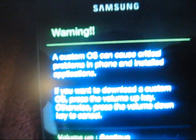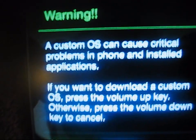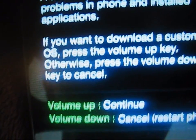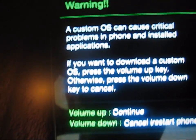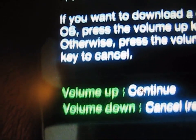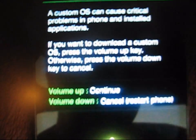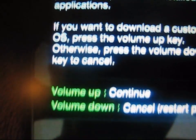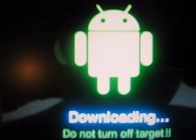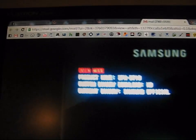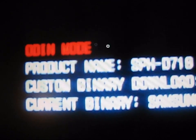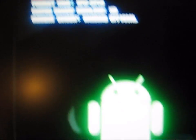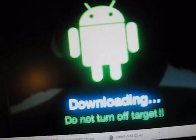And then once you do that, your phone is going to actually look like this. It says, warning, a custom OS can cause critical problems. Volume up, continue, volume down, cancel, restart phone. So that's what your phone is going to look like initially. Just hit volume up. Press the volume up button on your Epic Touch to continue. Press that and it's going to take you to this screen right here. It says downloading. Do not turn off target. So there you go. And up here it says Odin mode. It just gives you some information about it being in Odin mode. So make sure you're on this screen right here downloading.